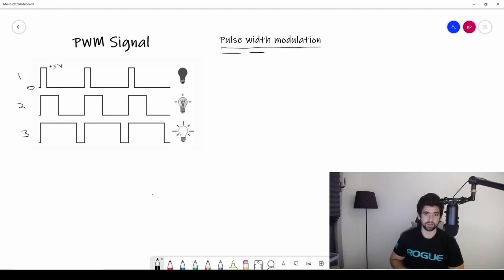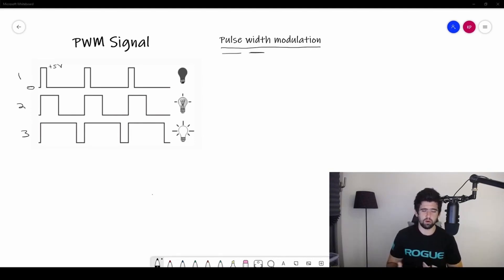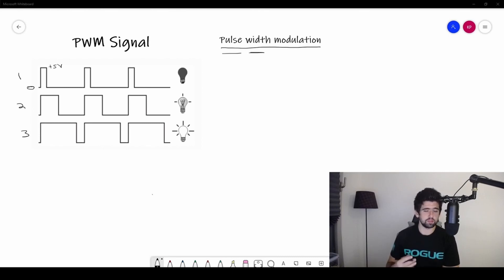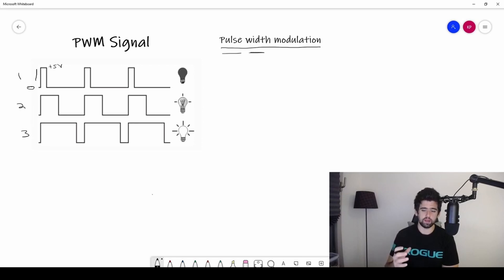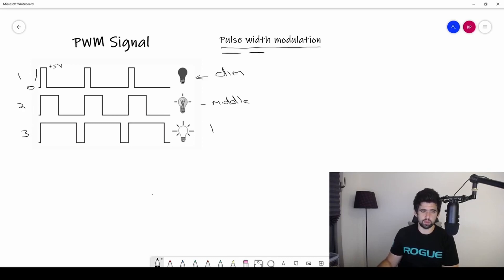So what do these waveforms actually tell us? A PWM signal is a way for us to control the brightness of an LED, the speed of a motor, or the sound of a speaker, by changing how quickly you switch a signal on and off. For example, with an LED, if I go on briefly and don't stay on for very long, the LED will not be that bright. It actually switches on and off so fast that our eyes can't see it going off, which is why it looks dimmer.